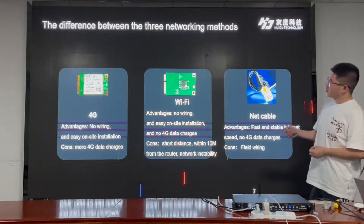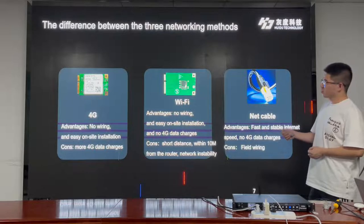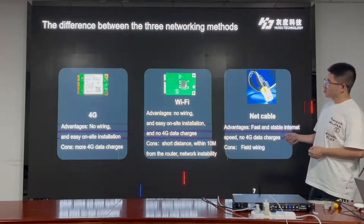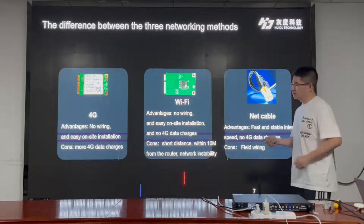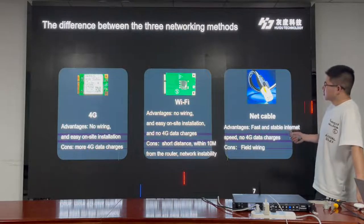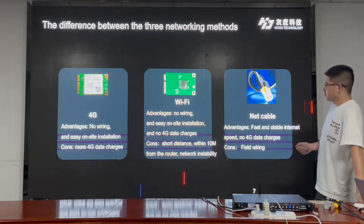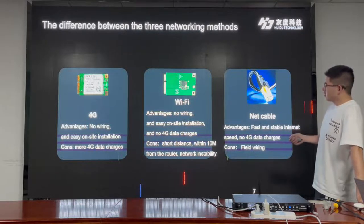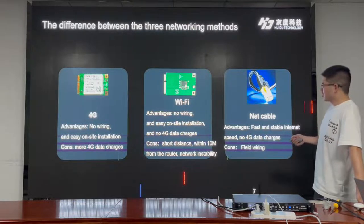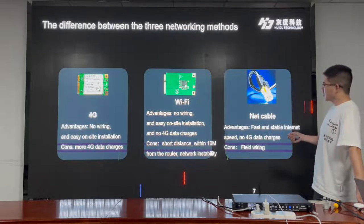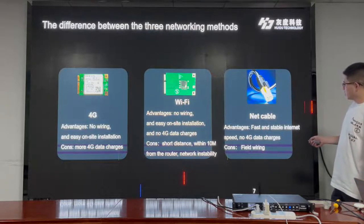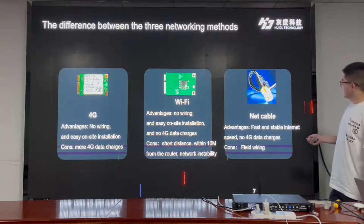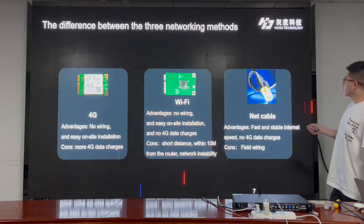In summary, we can make our LED screen access the internet through 4G — there is no need for wiring and it is easy to install, but it needs more data. For Wi-Fi connection, we connect with the Wi-Fi router, but Wi-Fi means short distance — not more than 10 meters or 30 meters from the router. And for the LAN cable, we need to connect with the Wi-Fi router, so the connection should be in one lane.